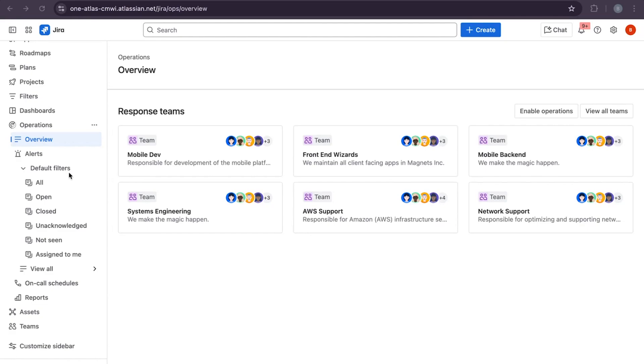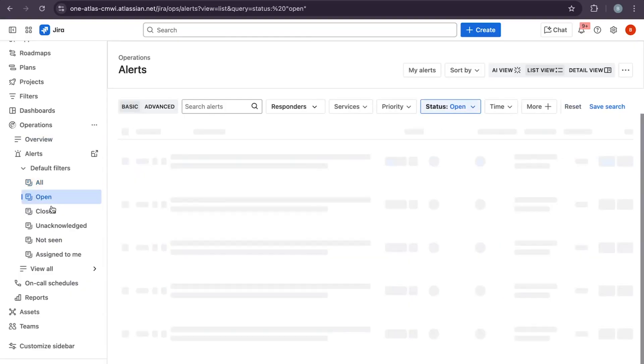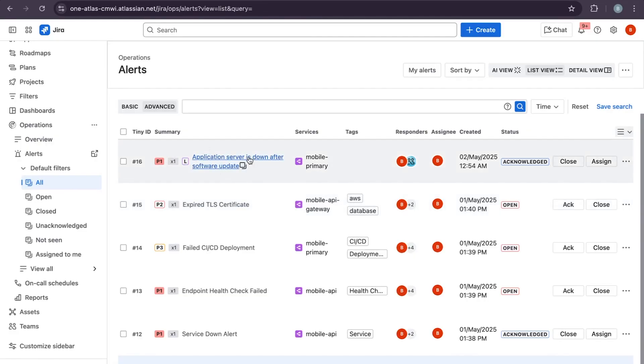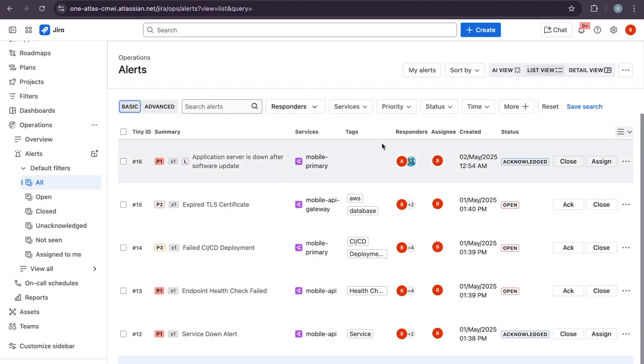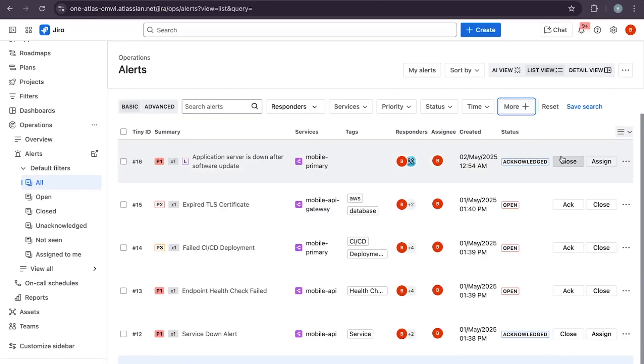You can use default filters or select by specific status. Here we can see the alert inbox, a single place where alerts from third-party monitoring tools come in. You have a summary, services, tags, responders field, and you can add more fields or remove them. You can directly close the alert, assign it, or acknowledge it in the same place.